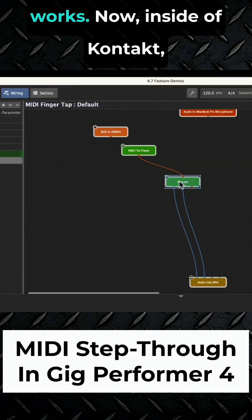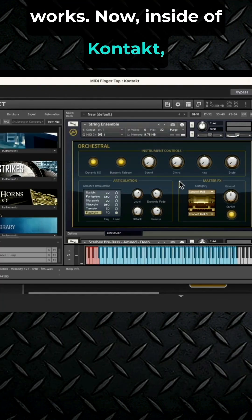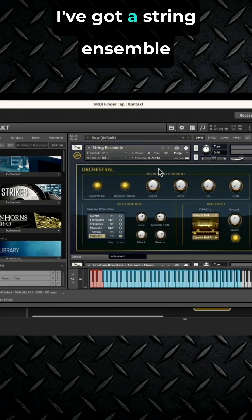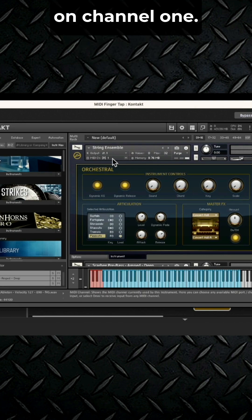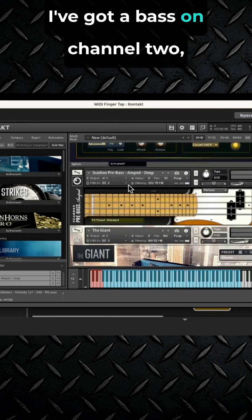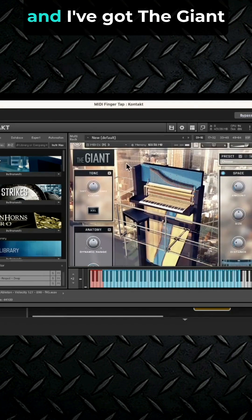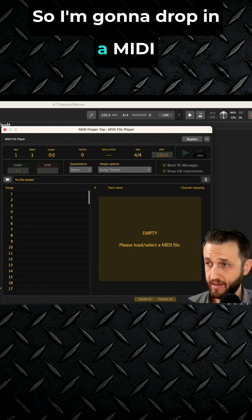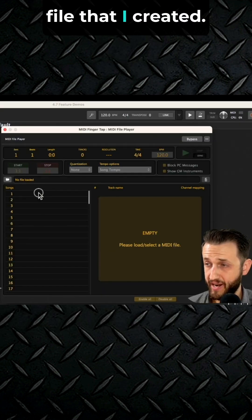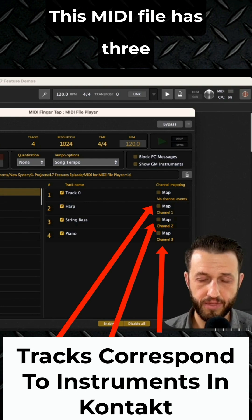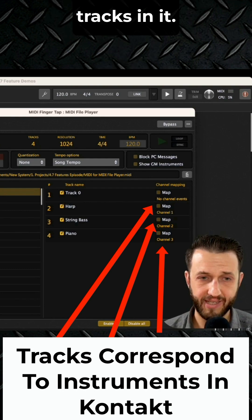Let's have a look at how this works. Inside Kontakt I have three instruments: a string ensemble on channel one, a bass on channel two, and the Giant on channel three. I'm going to drop in a MIDI file that I created. This MIDI file has three tracks in it.